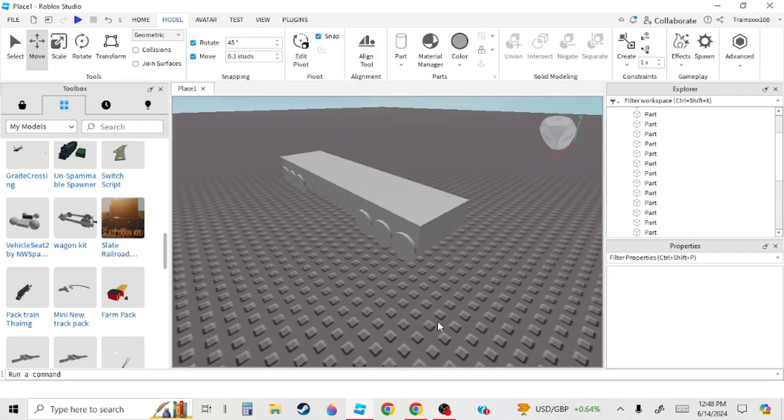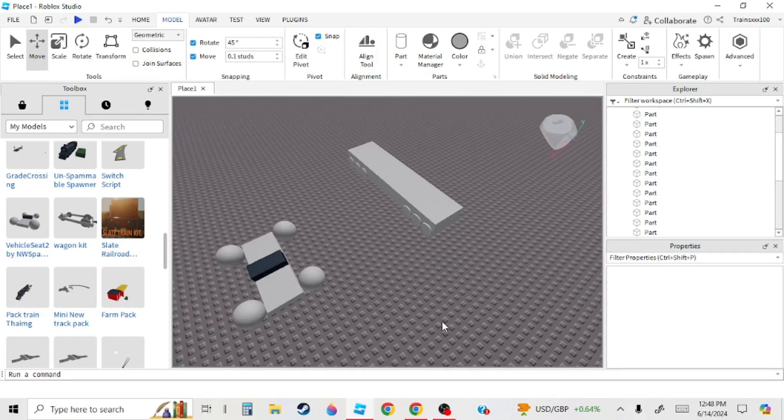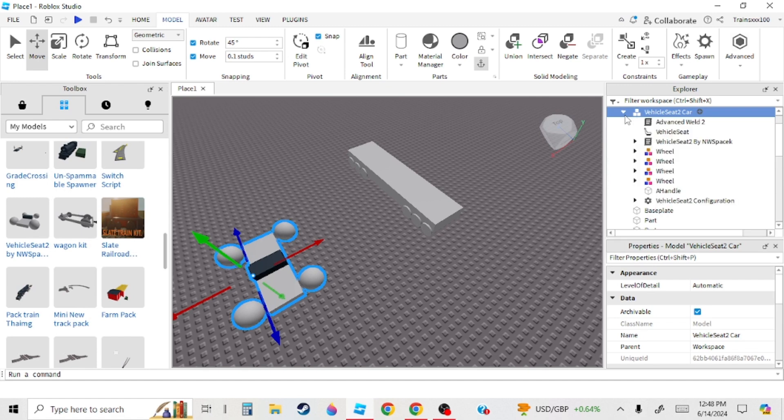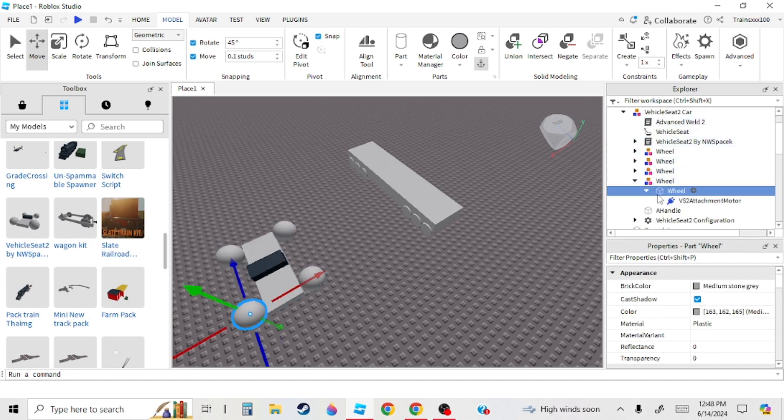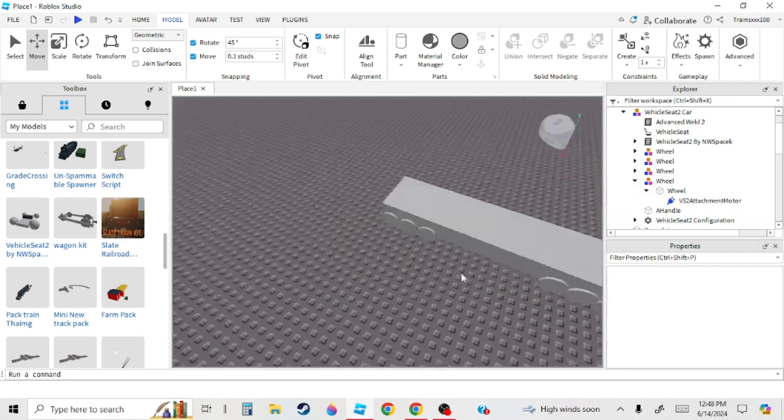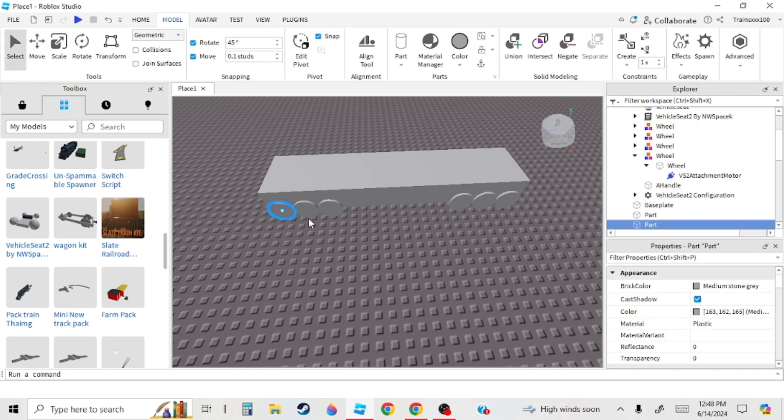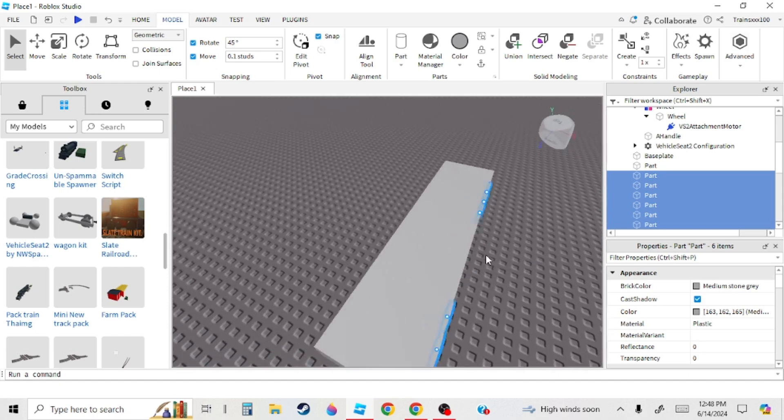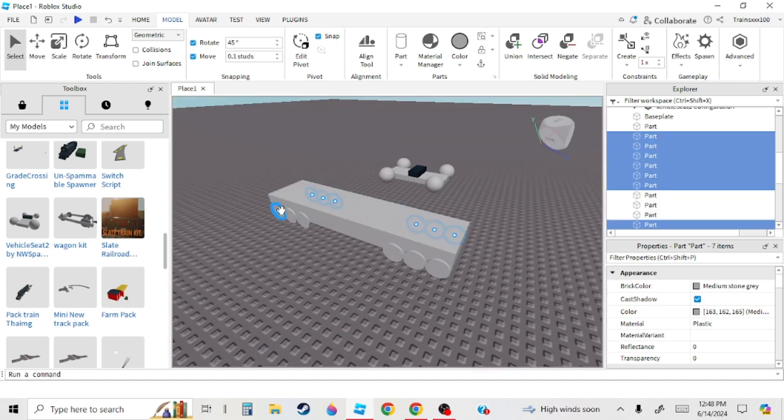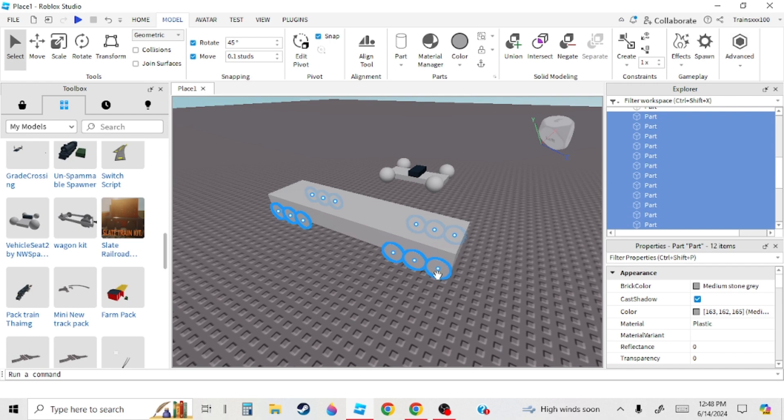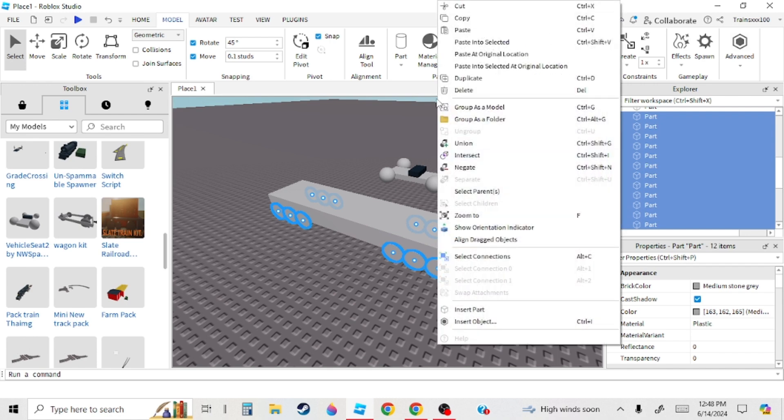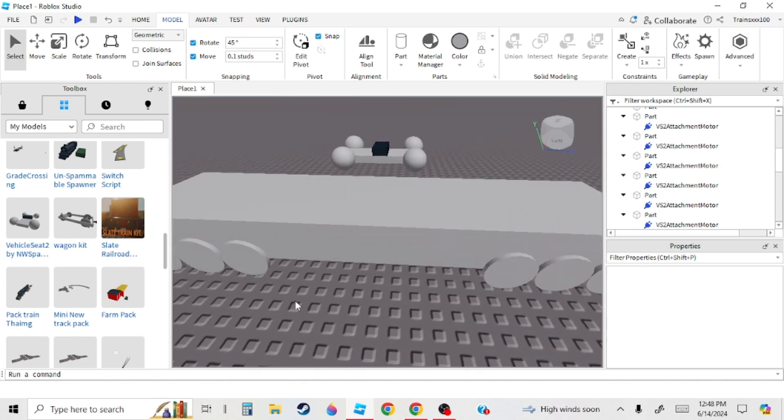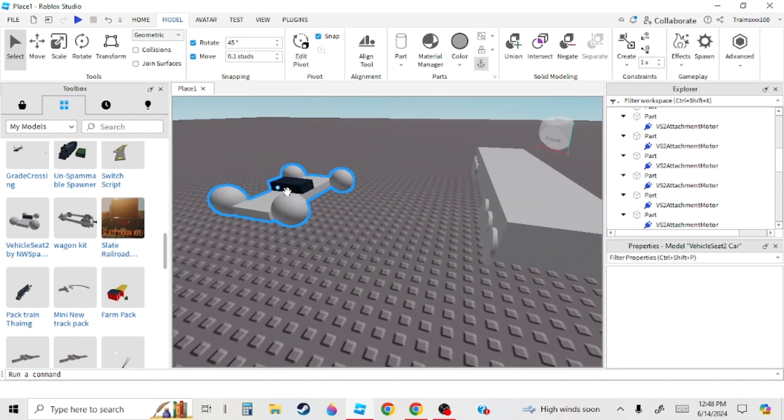Okay, so I've gotten the wheels. Next thing I'm going to want to do is you're going to want to go to the Vehicle Seat 2 and then open the wheel model, and then open the wheel part. Copy the attachment motor, and then select all of your wheels. Make sure they are not models yet. Right-click on them and press Paste into Selected.